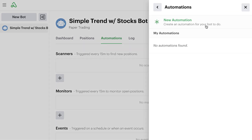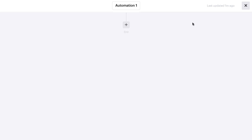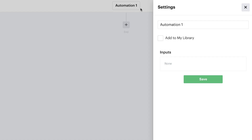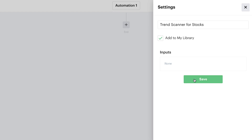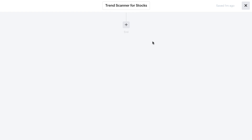We go over here to select the automation, and notice that we don't have any automations saved because this is the first one we're creating for this brand new account. So we go up here to create new automation. At the top, we can name this automation something more descriptive. In this case, we can say 'Trend Scanner for Stocks.' We can add this to our library, which allows us to reuse this automation across any other bots we create as well. Once we're good to go, we simply hit save. That renames this particular scanner automation, so we know when we reference it later that this is a trend scanner for entering a stock position.